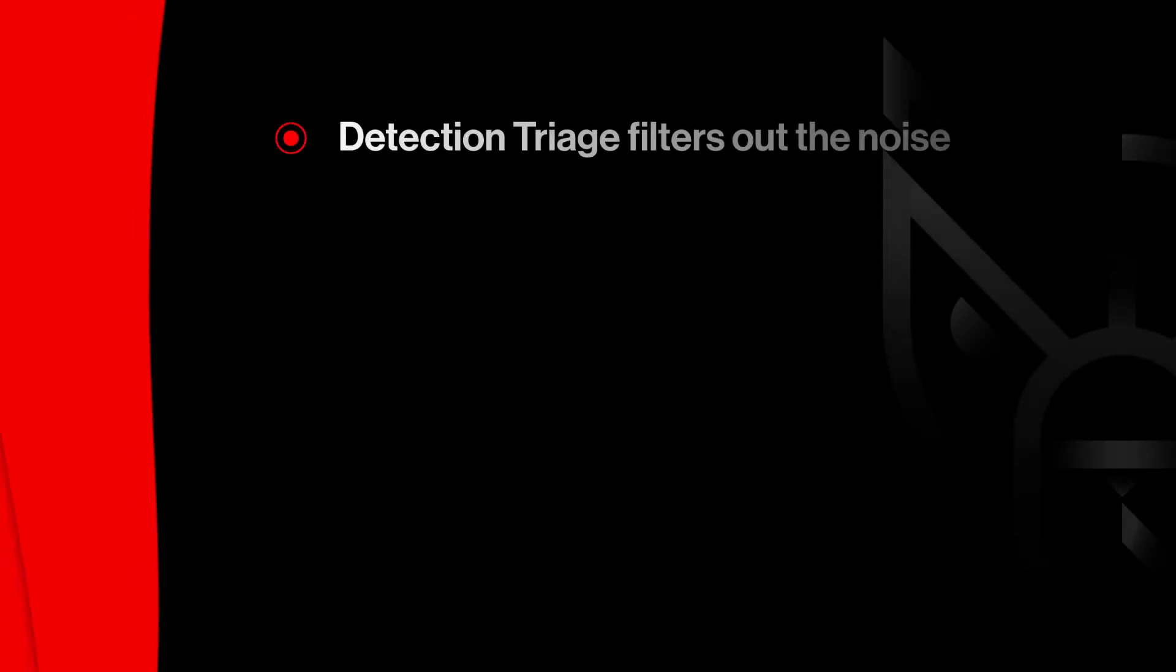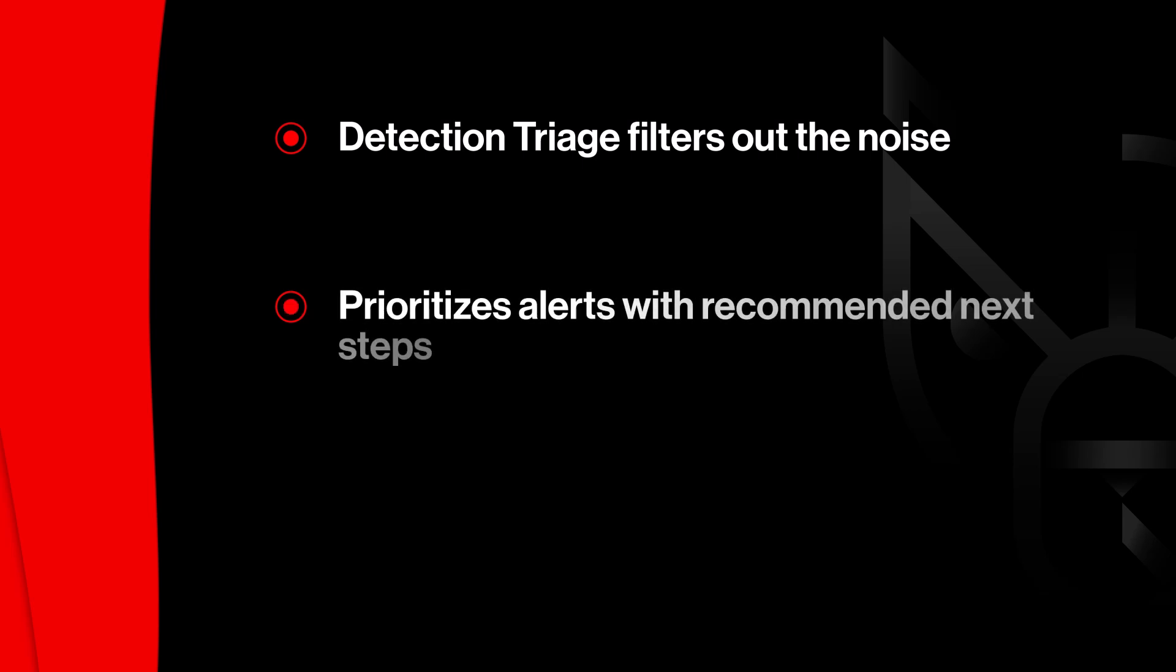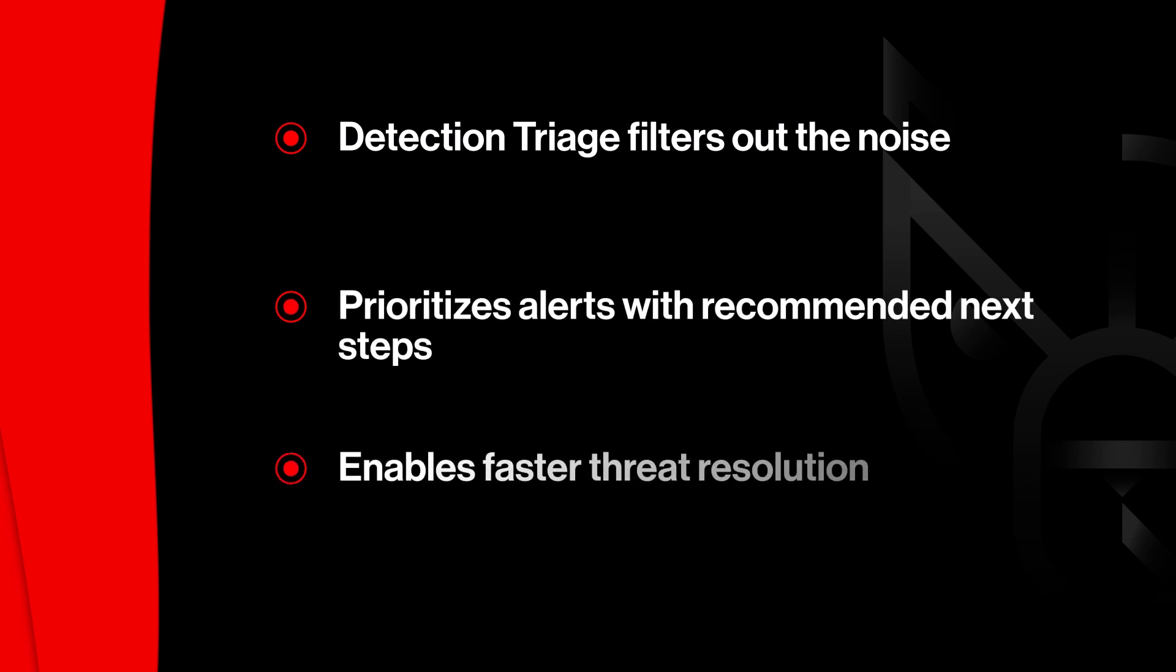Charlotte AI Detection Triage filters out the noise of false positives and prioritizes alerts with recommended next steps, enabling faster threat resolution with responsible guardrails.